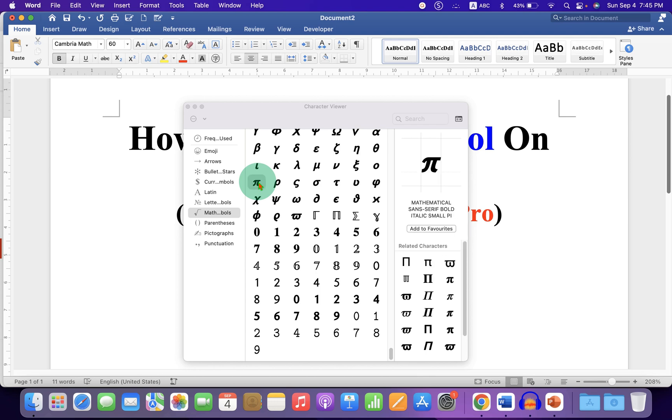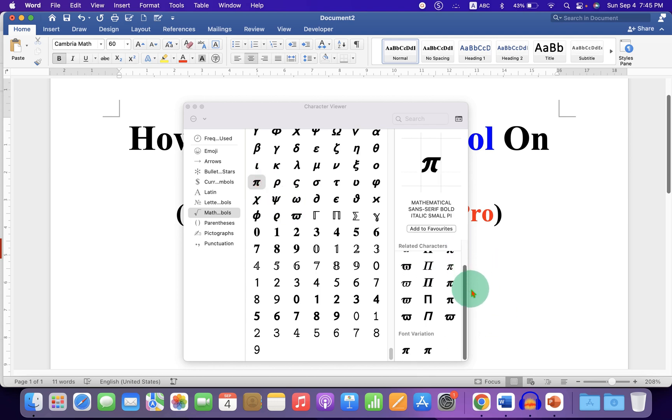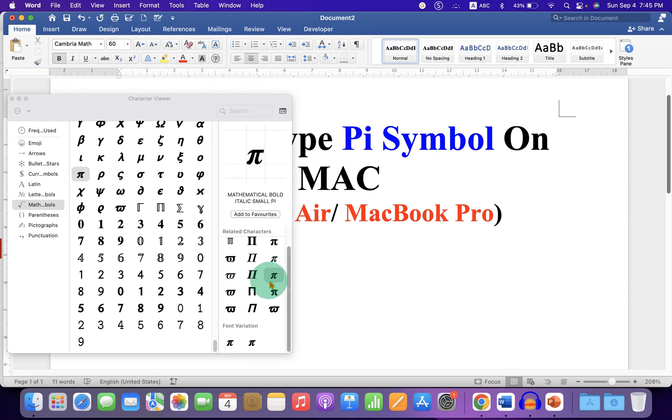Click on the PI sign and you will see many variations of the PI symbol here. Double click on any one of the symbols to insert it.